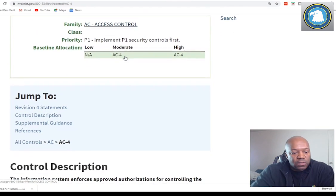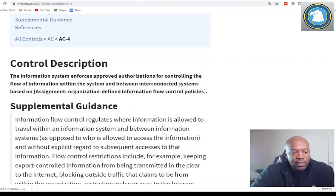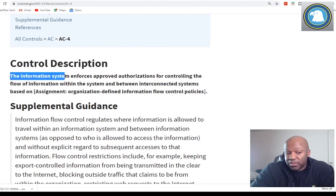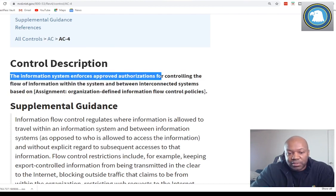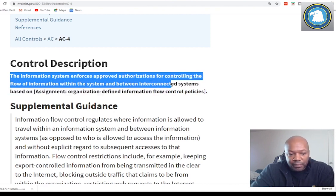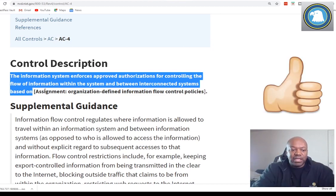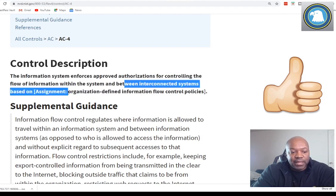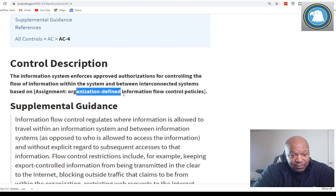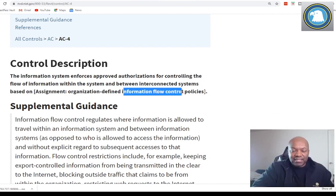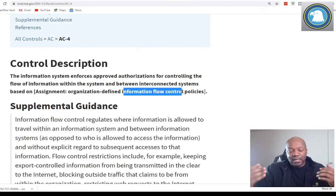So under AC controls, let's go right to the description. It says the information system enforces approved authorizations for controlling the flow of information within the system and between interconnected systems, based on what the organization says. NIST doesn't tell the organization what those control policies or elements should be — they allow the organization to control that. That's why it says interconnected systems based on organization-defined information flow policy. So the organization defines what the information flow is, and then the organization has to enforce those policies that they put forth.